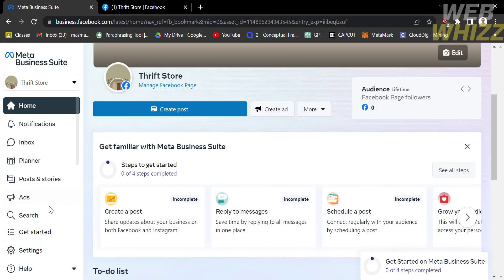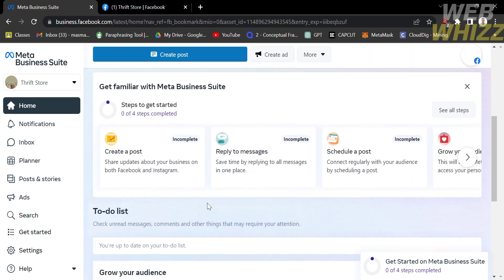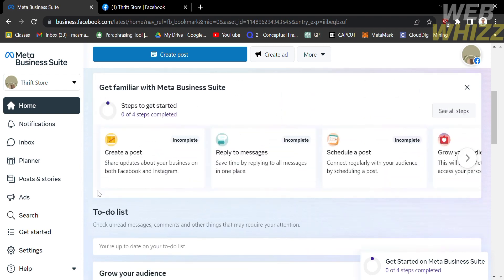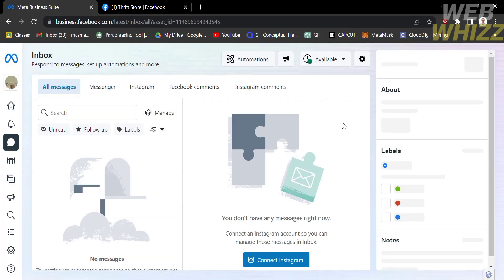From here, you will see your Facebook page and other elements you can explore to add to your business Facebook page. On the left side panel, you will see options such as Home, Notification, Inbox, Planner, Posts and Stories, Advertisement, Search, and many more. Proceed by clicking Inbox, where you will see all messages from Messenger, Instagram, Facebook comments, or Instagram comments.